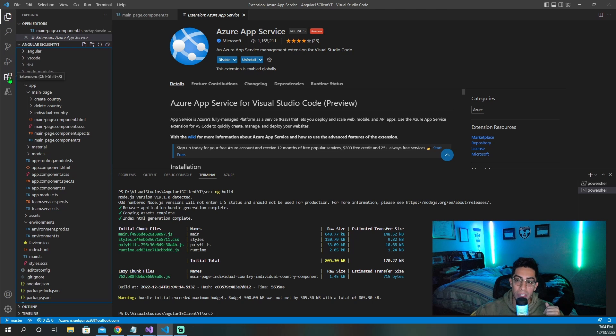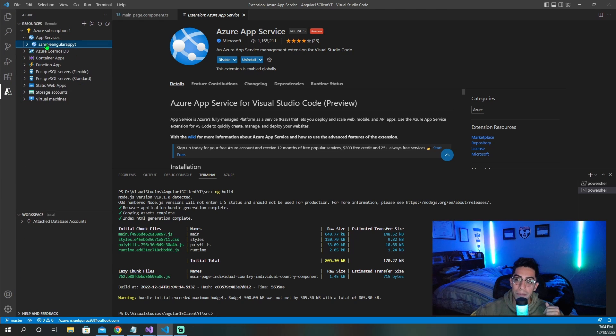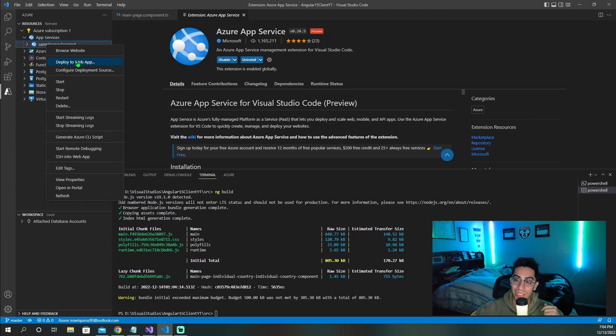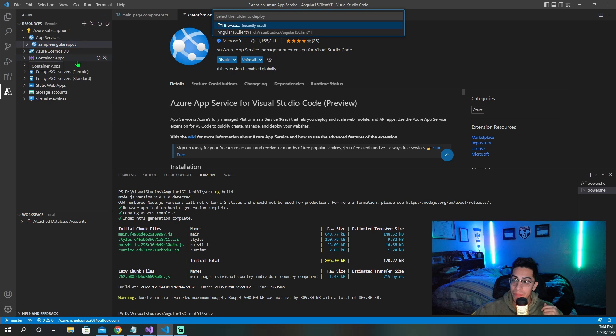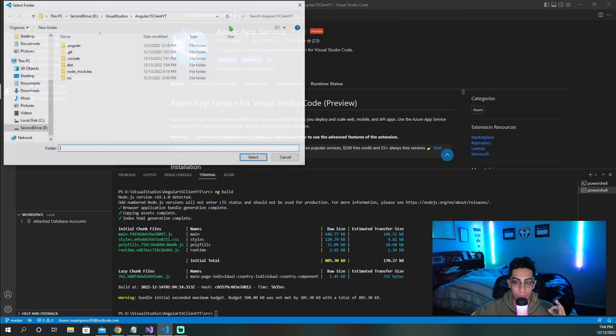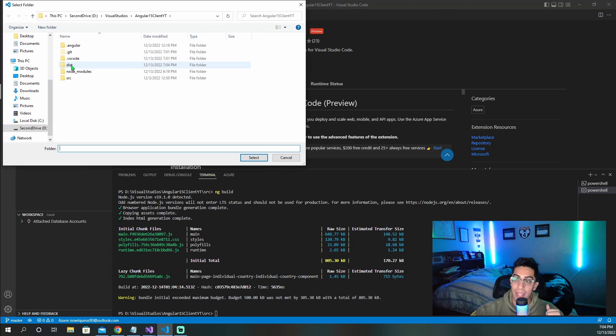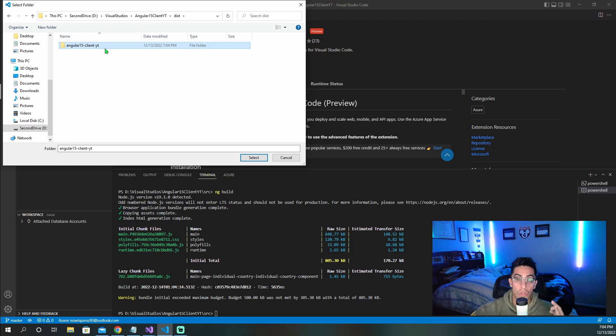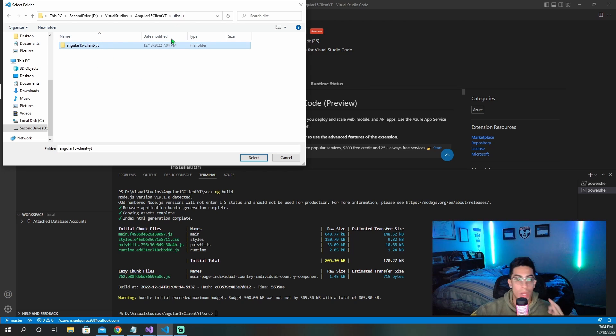But now we can go right back here, right click, and now we're ready to publish. So click deploy to web app. You should see this kind of search bar, you click browse, then find your disk folder, click in, and you're going to want to select your project named folder. Why this one and why not disk?